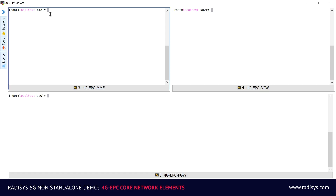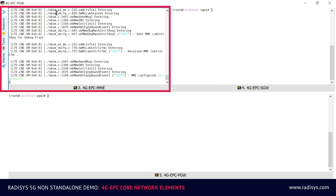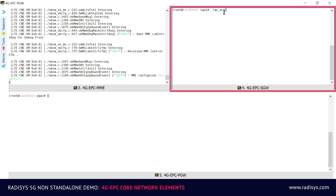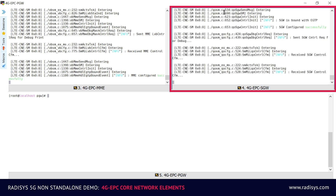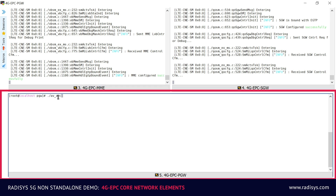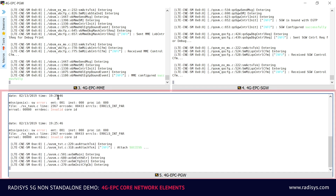First we will activate all of the 4G evolved packet core network elements. On the top left corner of the screen, you can see the Mobility Management Entity node coming up. Following that, on the top right corner of the screen, you can see the Serving Gateway node coming up. On the bottom of the screen, you can see the Packet Data Network Gateway node coming up.